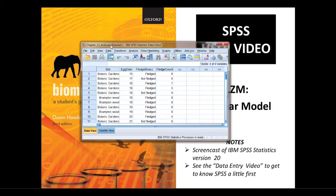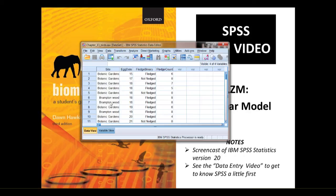If we just take a quick look at the data, we have two independent variables, or more commonly called explanatory variables, in the context of the generalized linear model. So site, which is categorical, and egg date, which is the first of April, which is continuous.